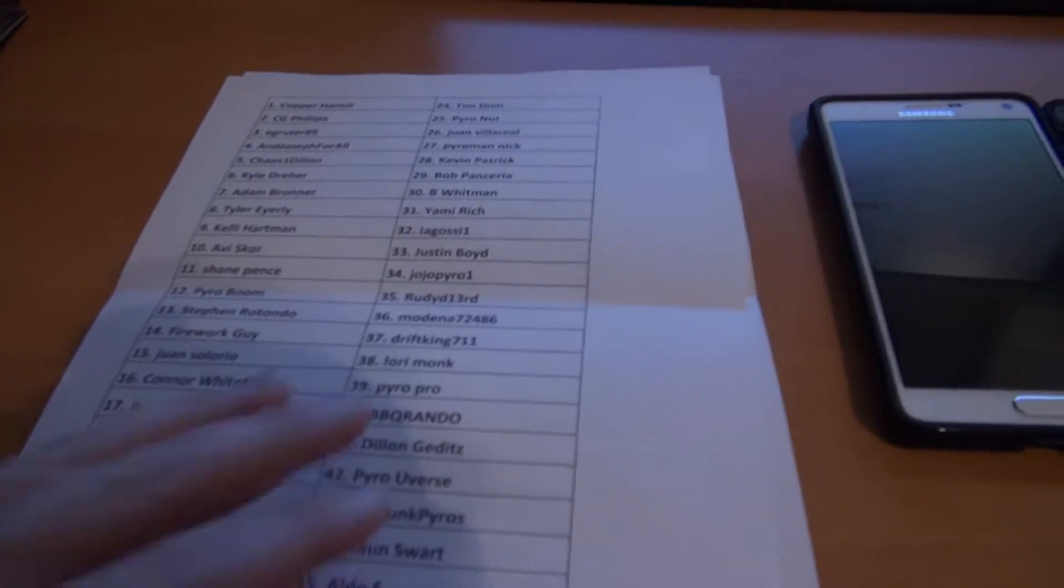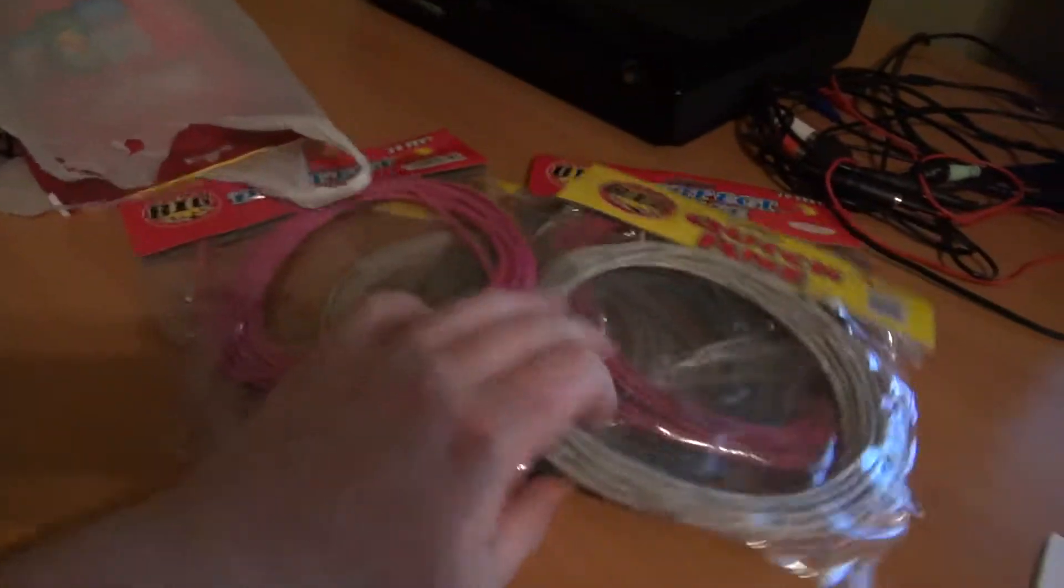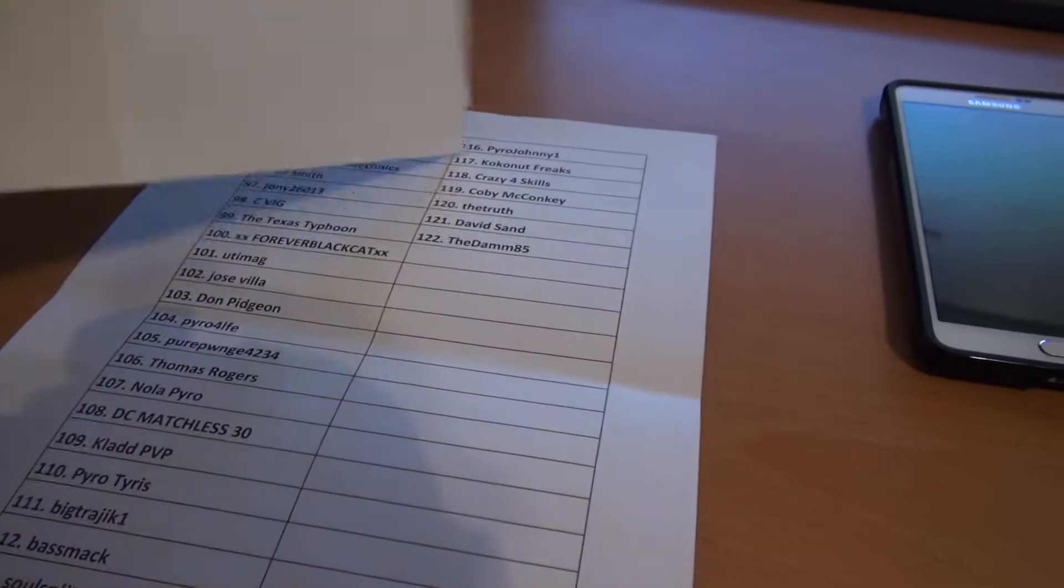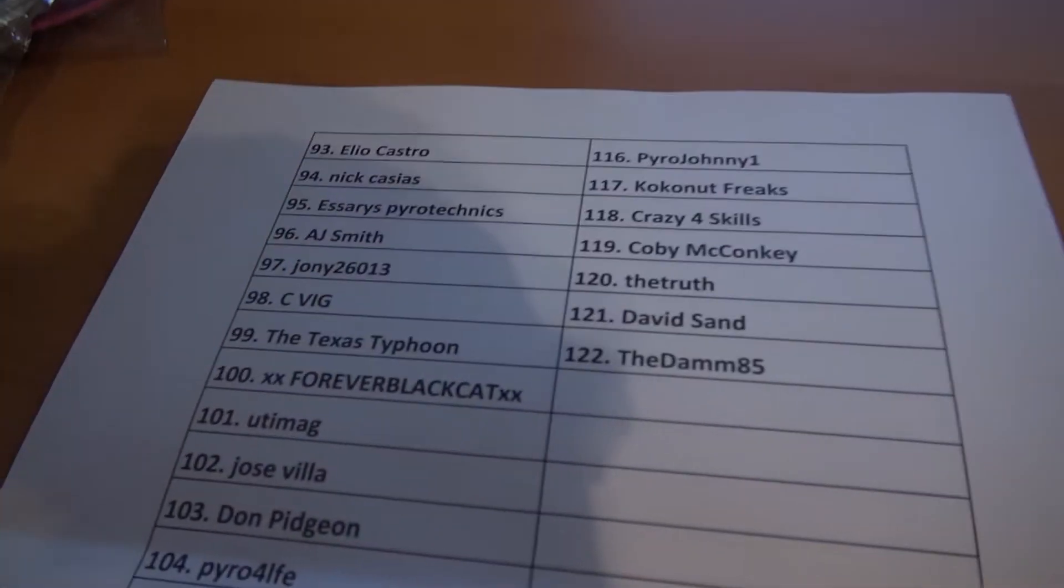Alright, anyways this is for a five pack of Fuse and five tubes. We have 122 people that are involved.